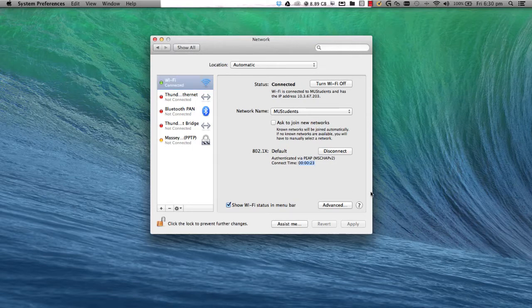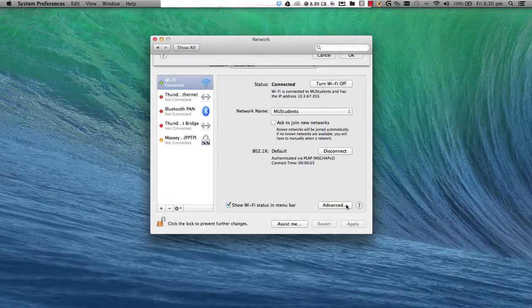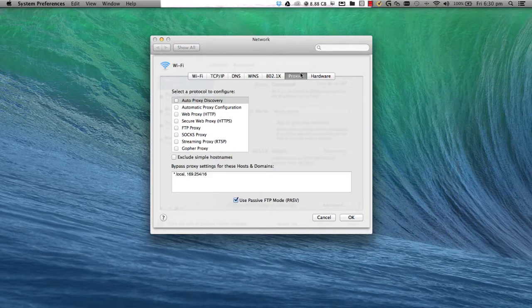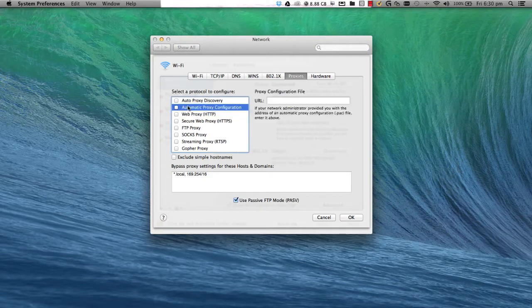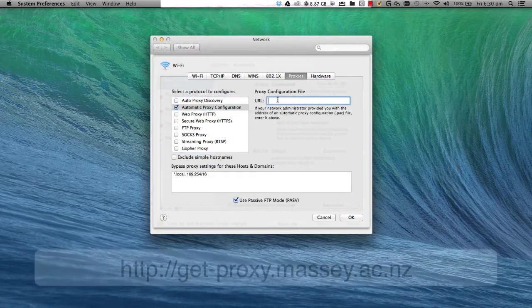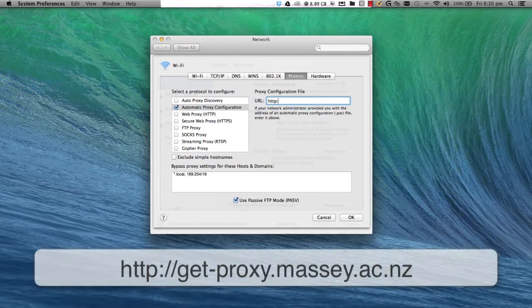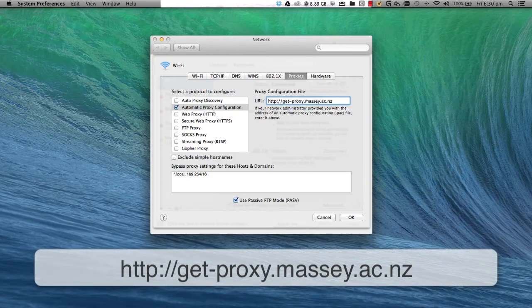Now select Advanced. Click on the Proxies menu, then select Automatic Proxy Configuration. In the URL field, type the following address and click OK.